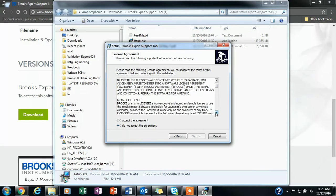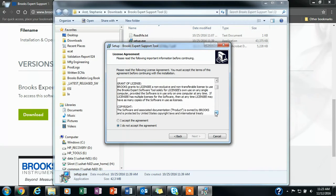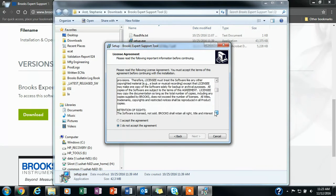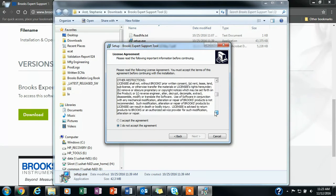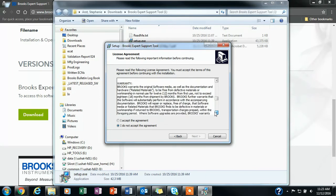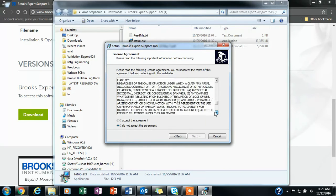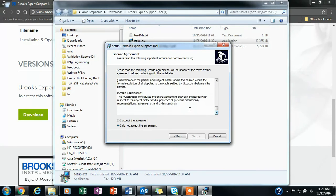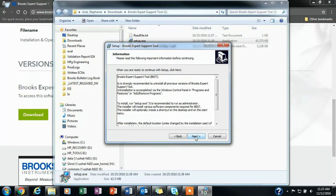You will read the license agreement all the way through to the bottom, and then you will click I accept the agreement, and then click next.